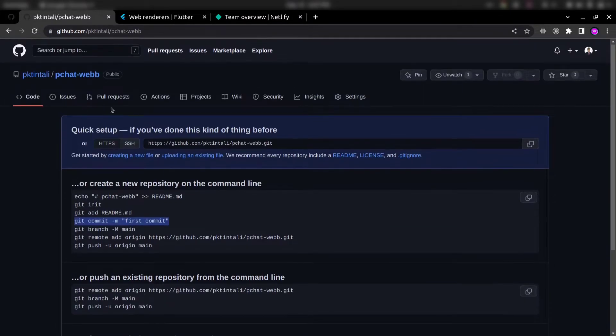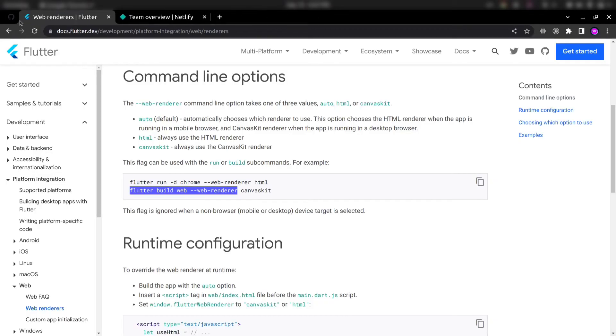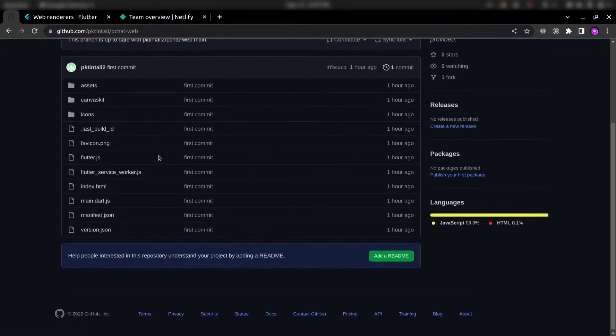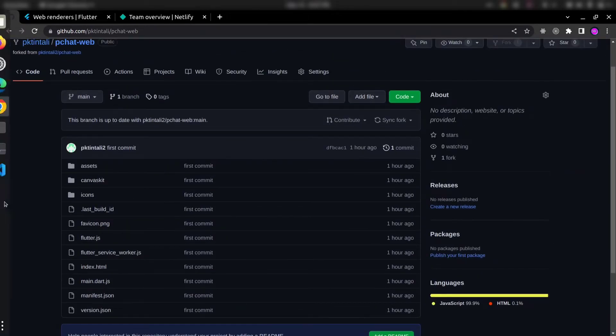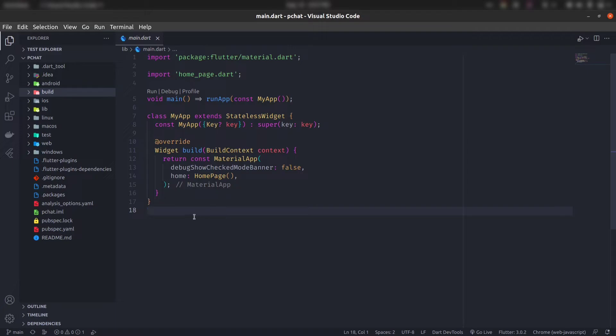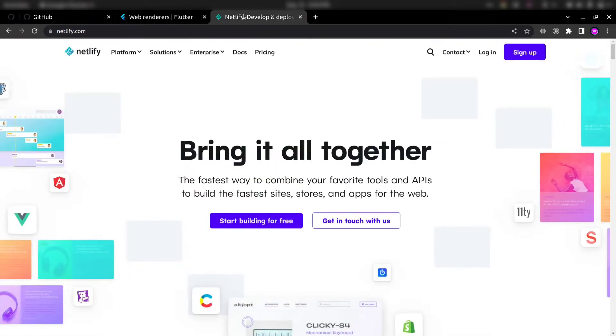I have already pushed my code in this repository. So you can see this is my code after pushing it. So I have already done it, you can push your code. After that, create account on Netlify.